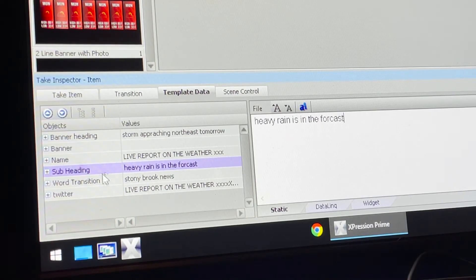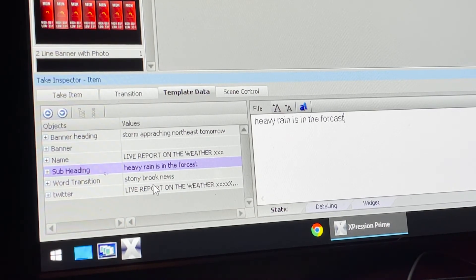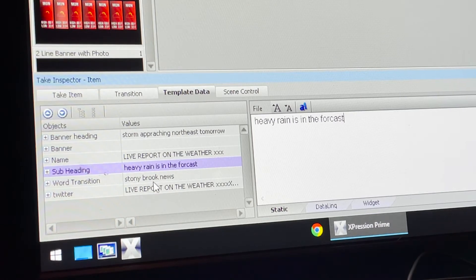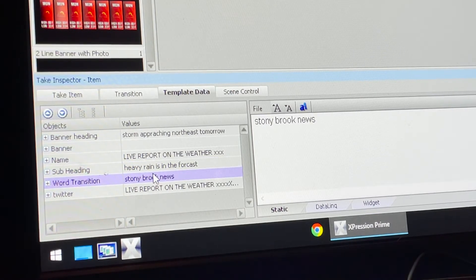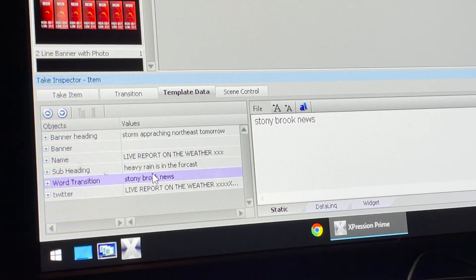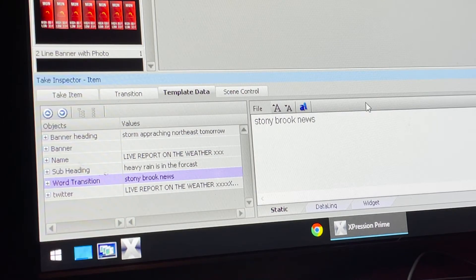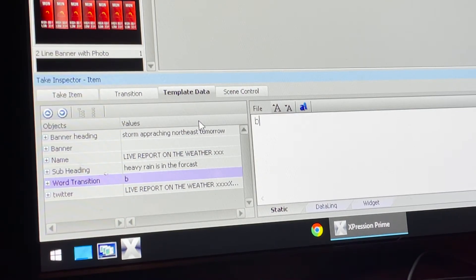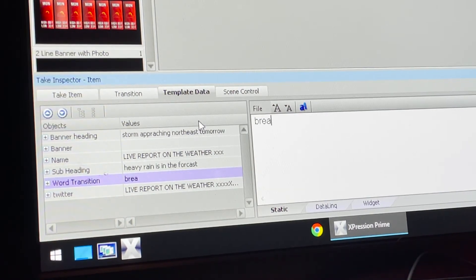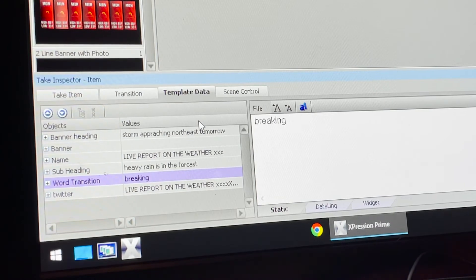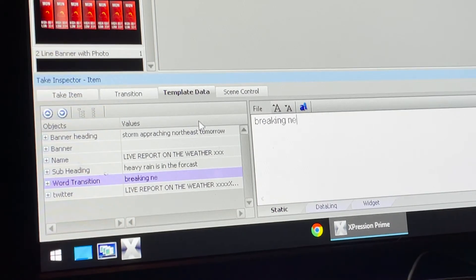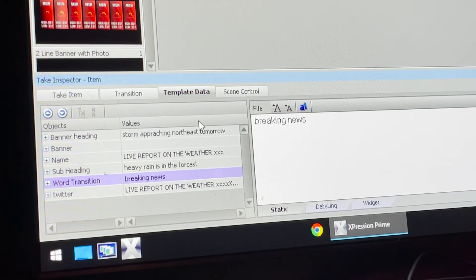Then you want to do your word transition, so it could be the name of the show, Stony Brook News, Stony Brook Weather, or I'll go ahead and put Breaking News as my word transition.